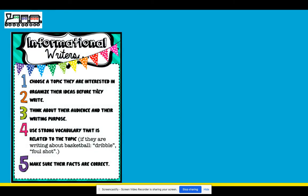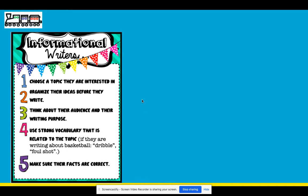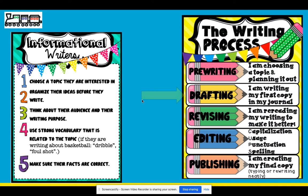As informative writers, we've already chosen some topics we're interested in, we started organizing our ideas, we've considered our audience and the purpose for our writing. And when we go to write, we're going to think about what kind of vocabulary is just right for the topic that we're discussing, and of course we're going to add in some facts that are accurate and correct. Today we're going to be focusing on our drafting in our process writing, and remember this is part of the trait of organization.